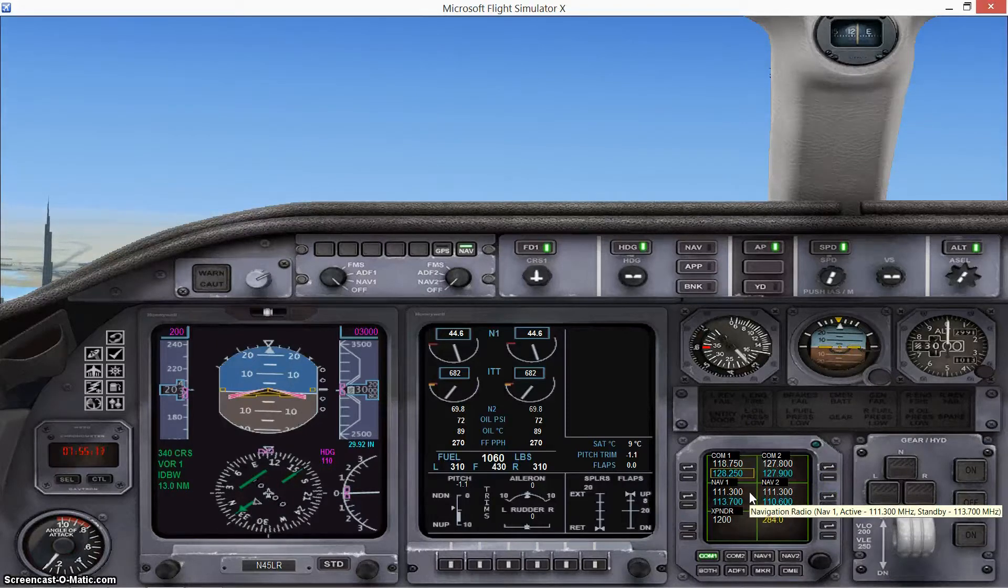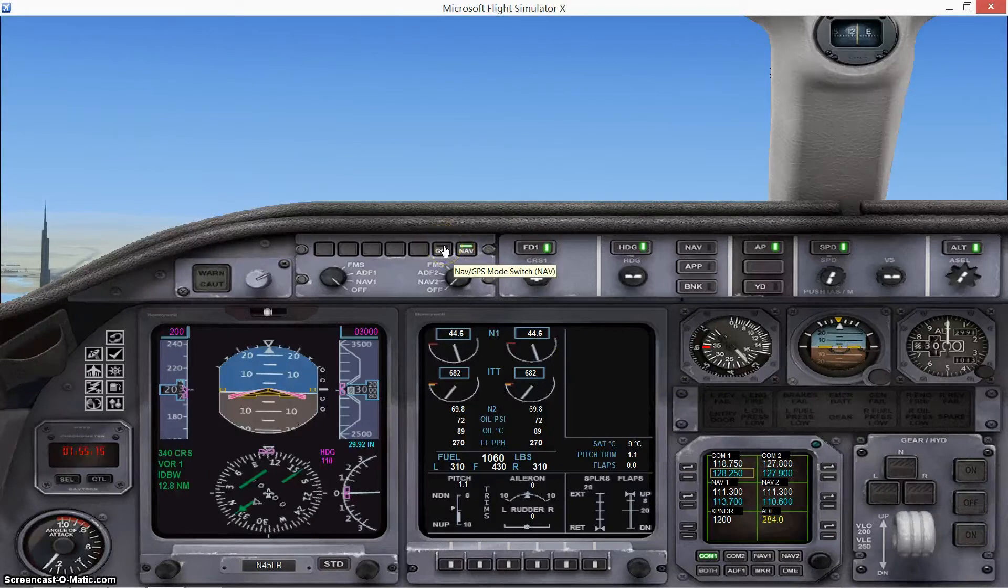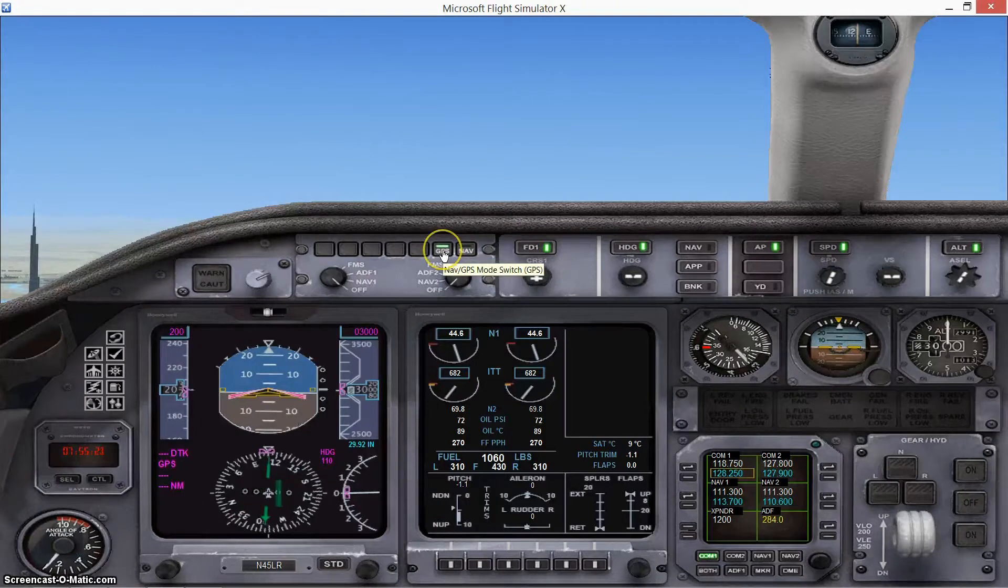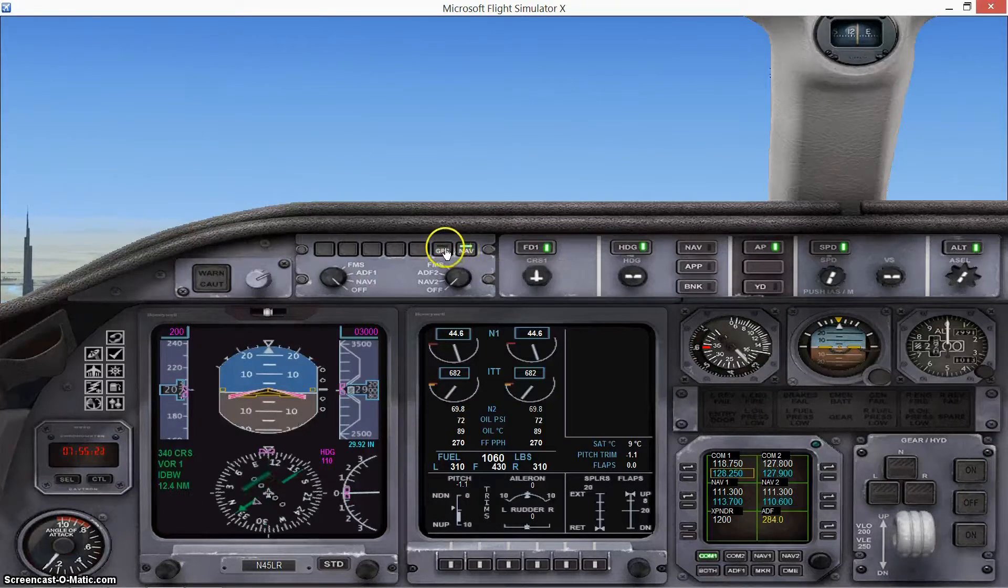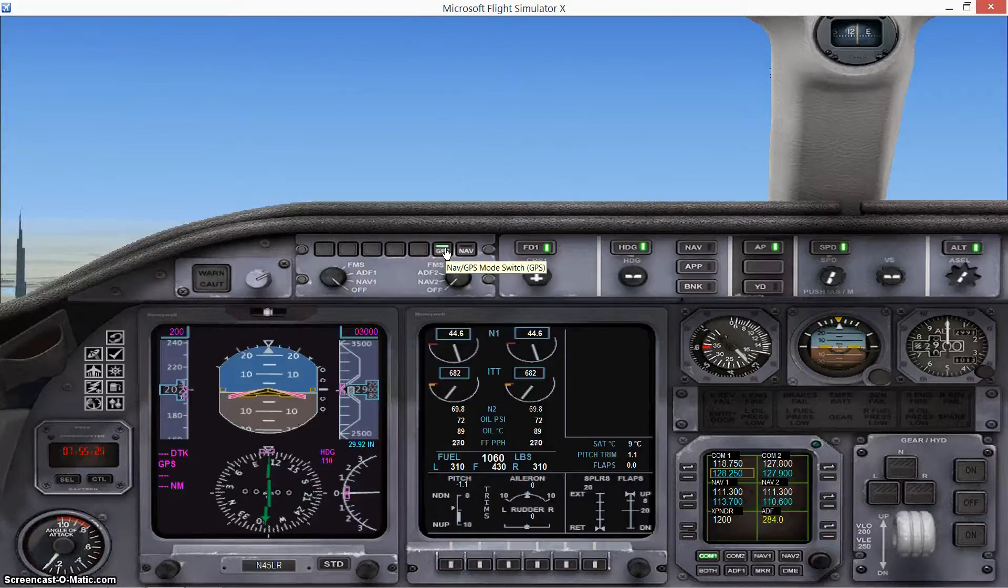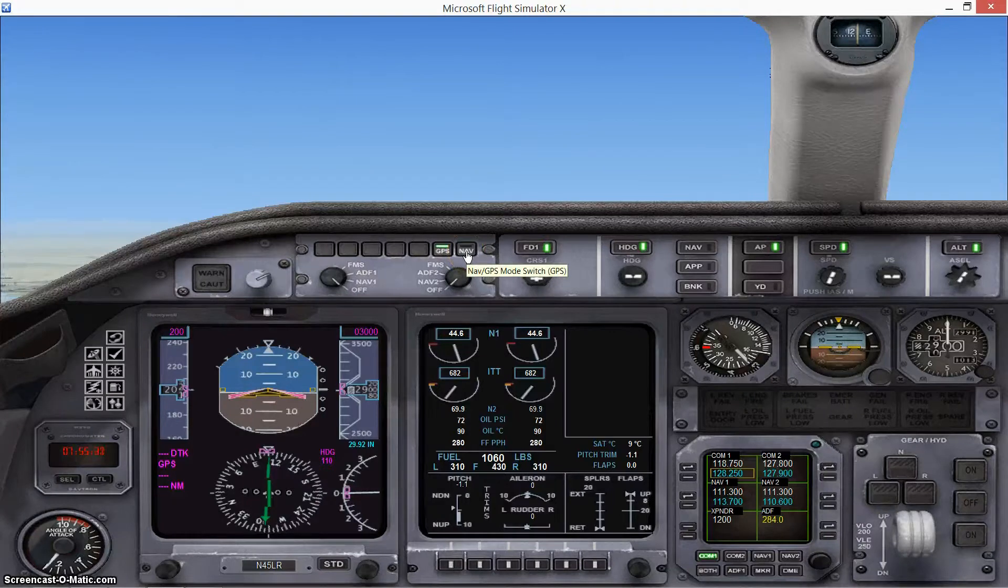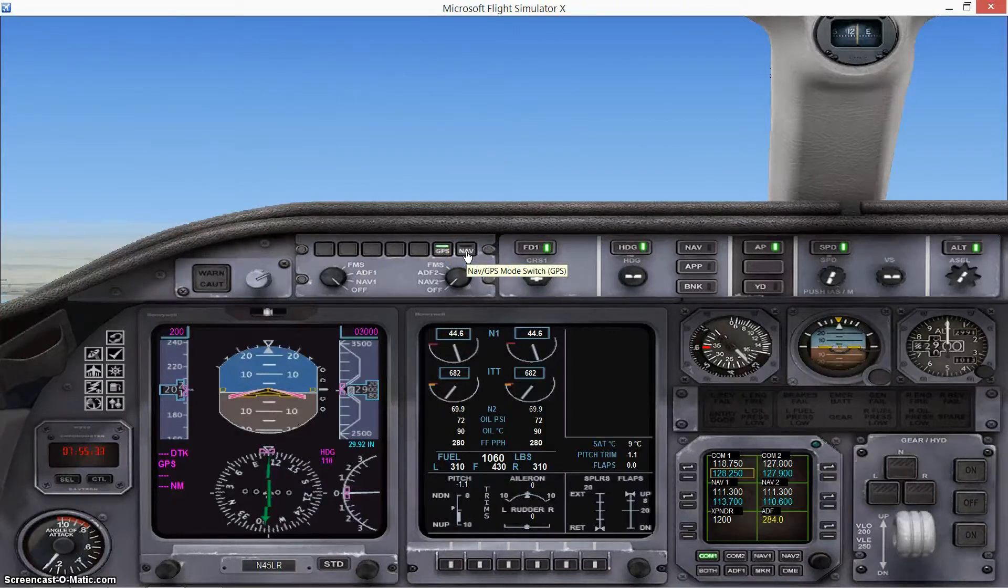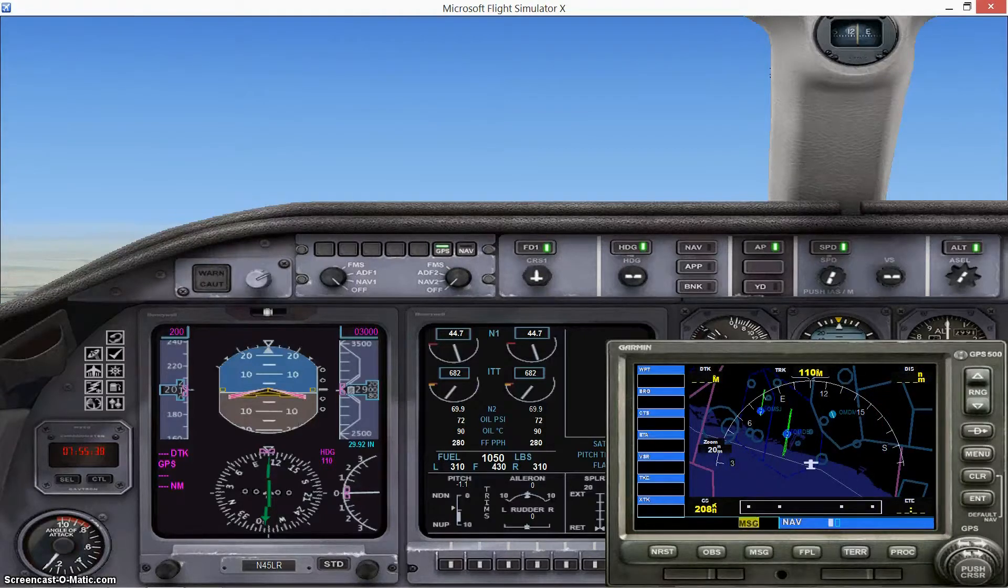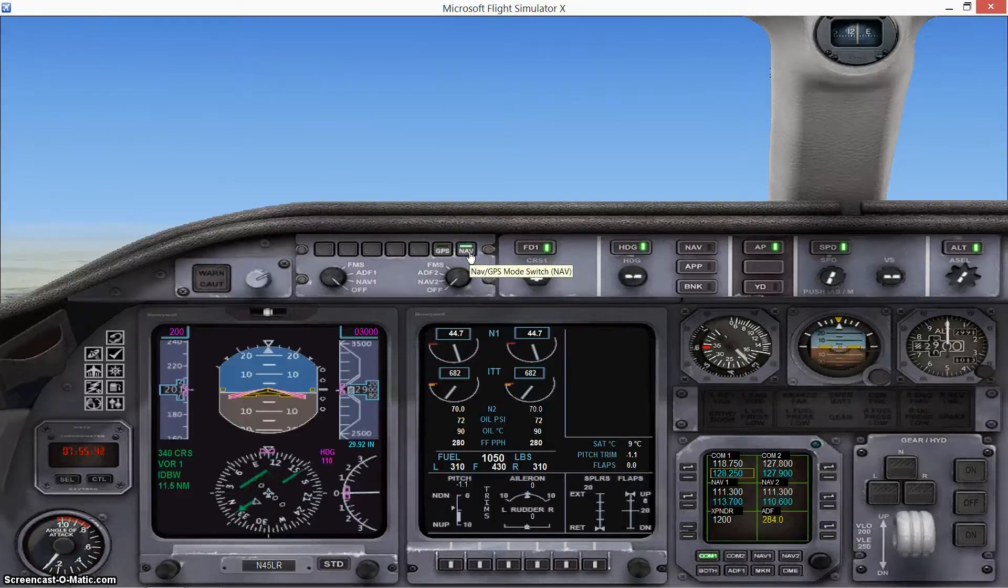Now the only way for this to work is your navigational switch here has to be set to navigation. It cannot be set to GPS. It won't work when it's set to GPS because GPS is a whole different thing. It won't read the frequencies that you put into the radio. It will only take places related to a flight plan that you put into your GPS, which is this. And so far we haven't dealt with that in any way. So you want to make sure that's switched to navigation.